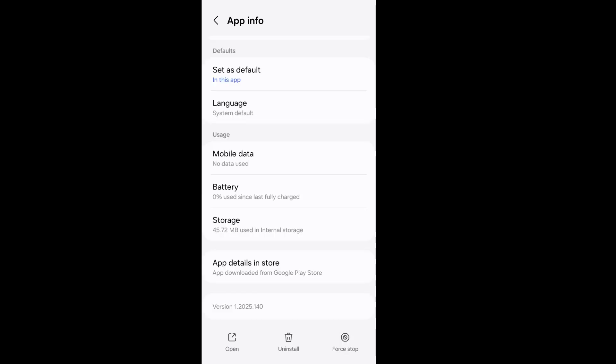If your device has been rooted and modified, please unroot your device to fix the pre-authorization play integrity verification failed error in ChatGPT.